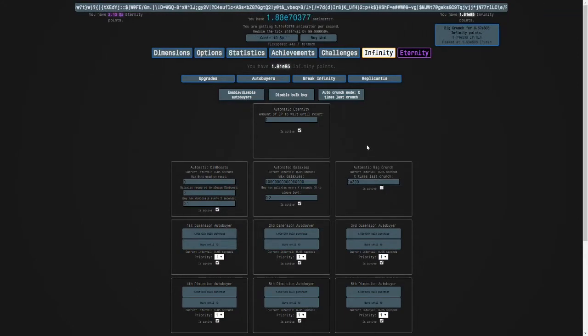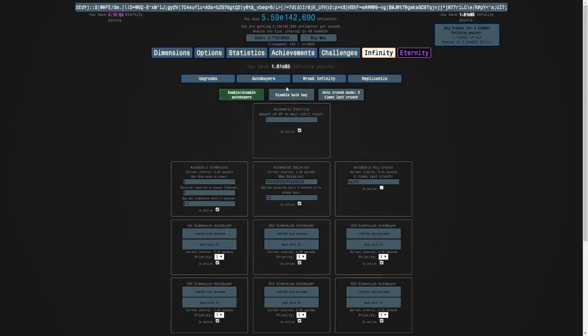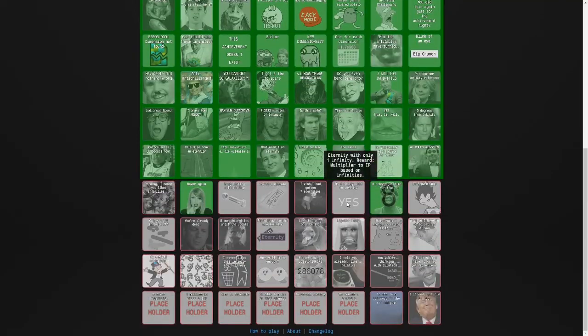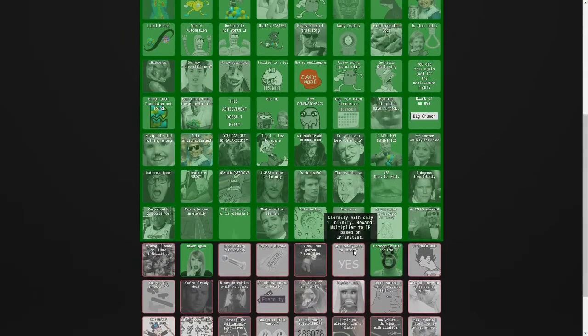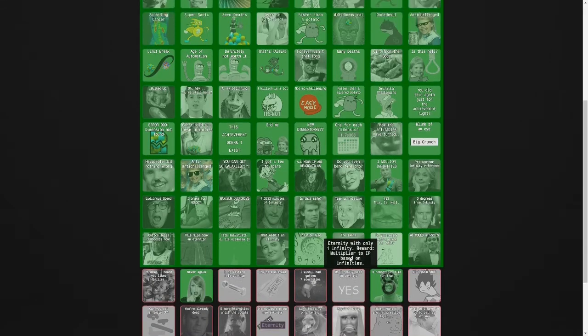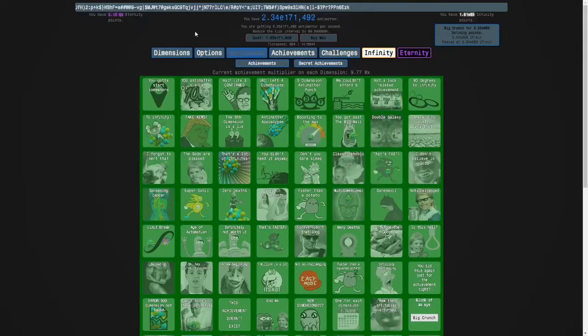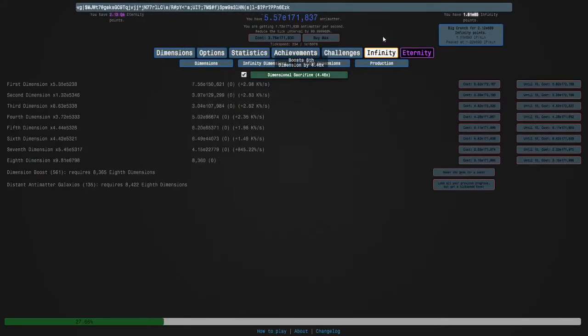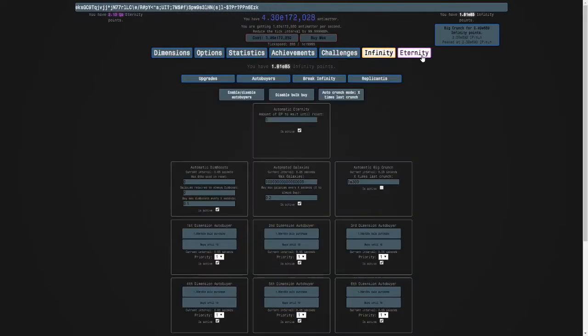I'm gonna do that actually. There's an achievement here: eternity with only one infinity. Reward: multiplier to infinity points based on infinities. So I'm going to wait, not respec, but I'm going to leave this on.